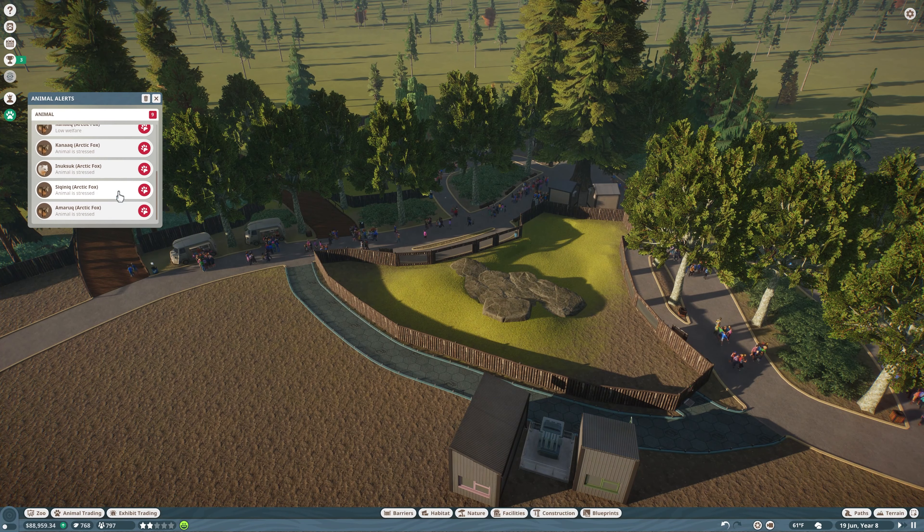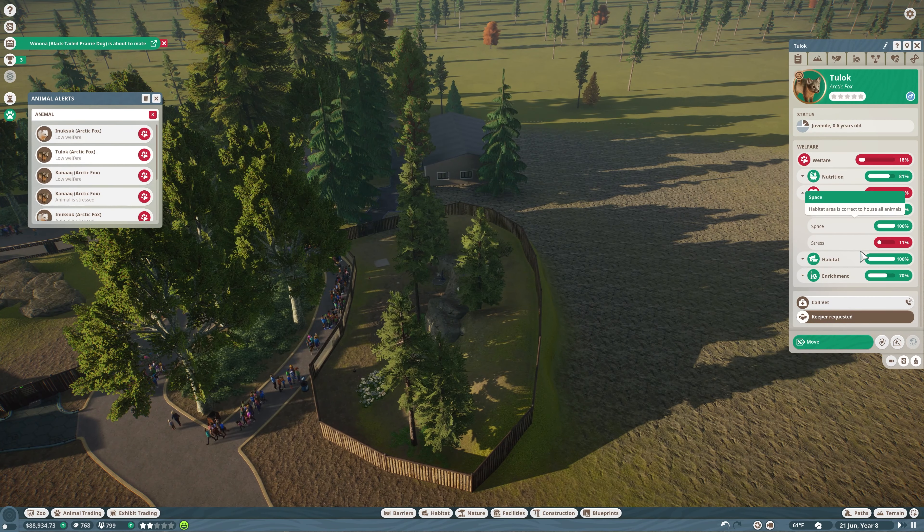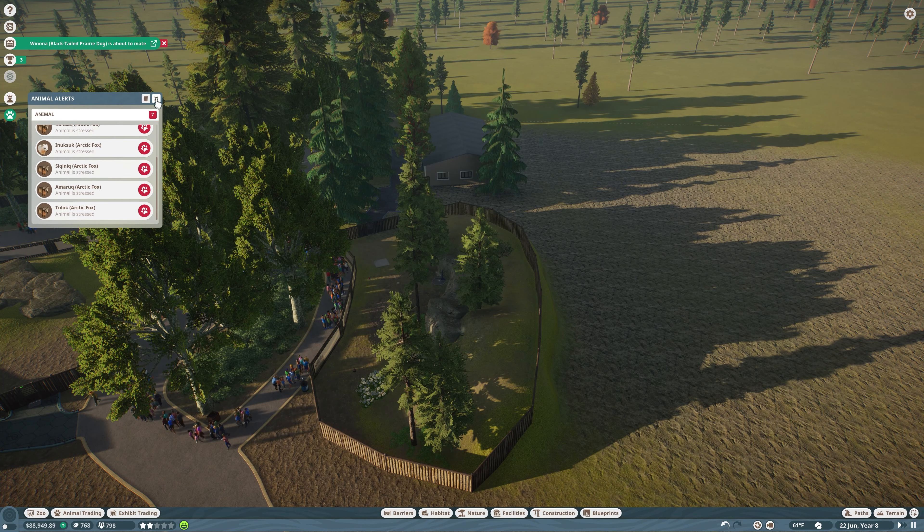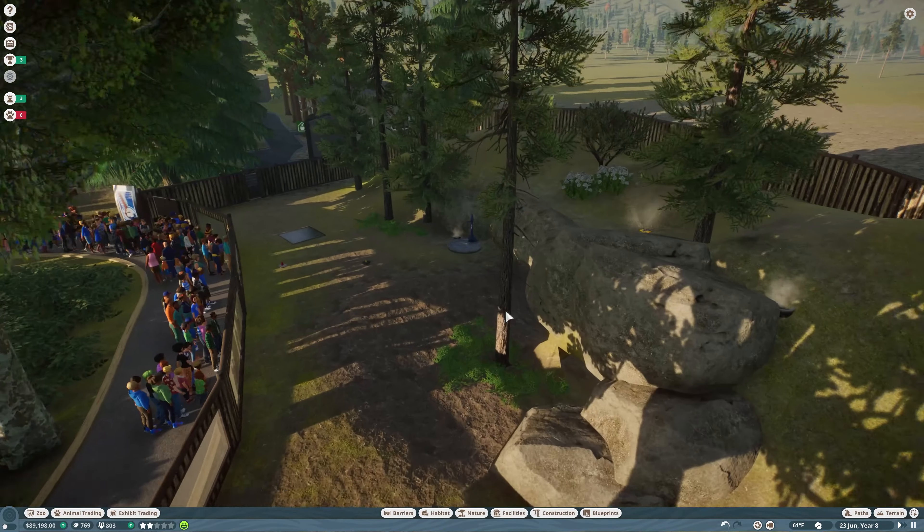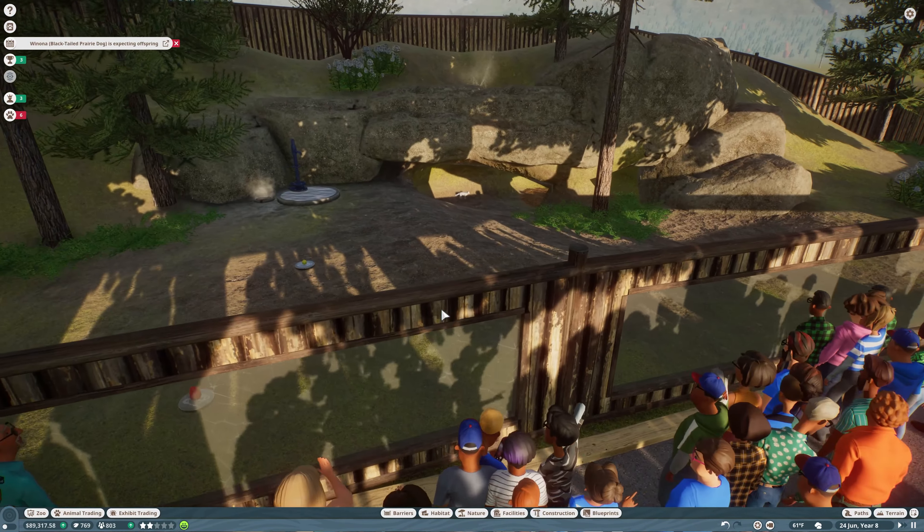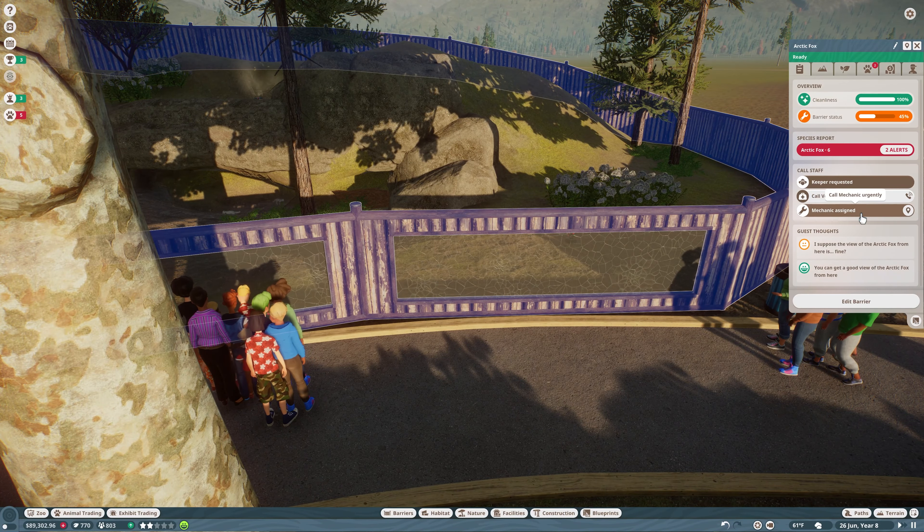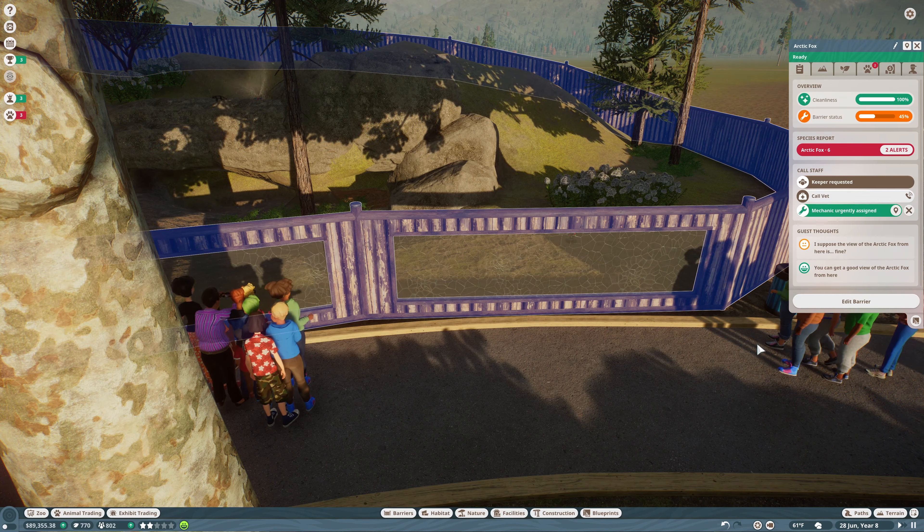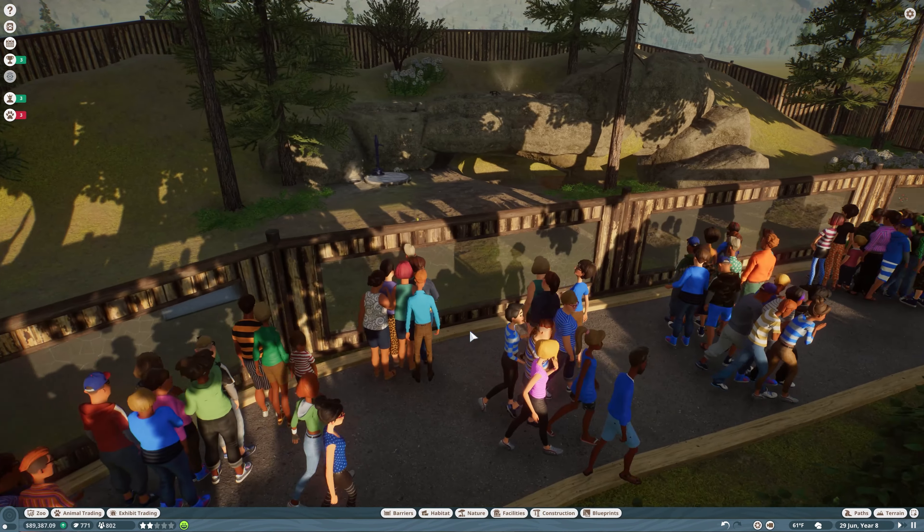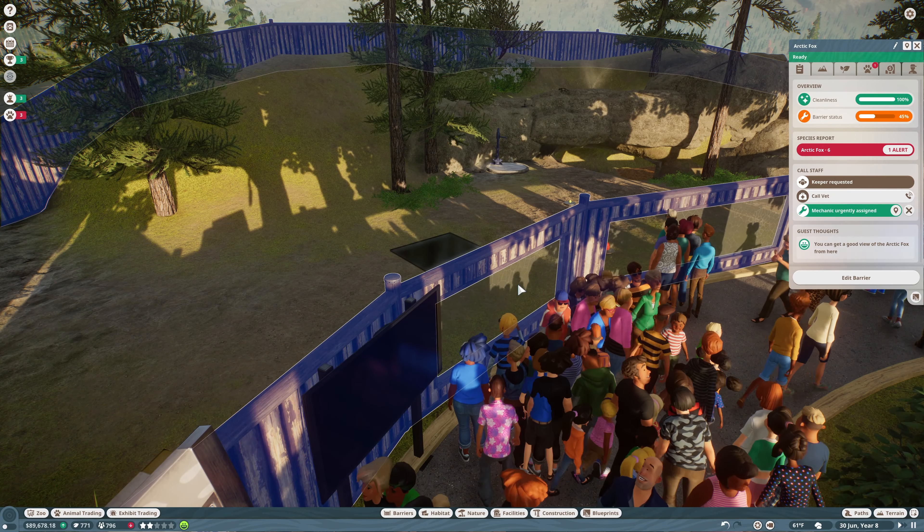Yeah, a lot of the foxes are stressed. Low welfare. What are you mad about? Social, yeah, a lot of stress. Still a lot of people were sitting there watching. Prairie dog is about to mate, that is fine. I mean, I guess we can have barriers damaged. Mechanic assigned. Call them urgently.